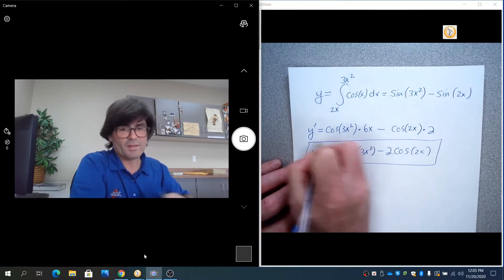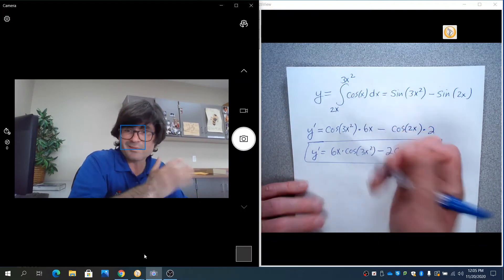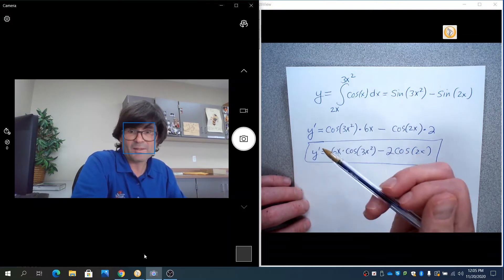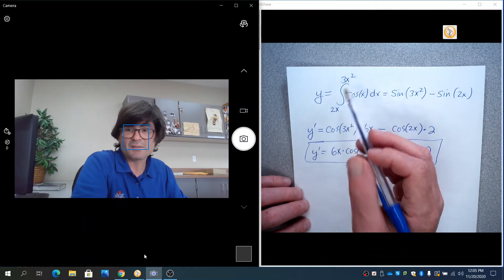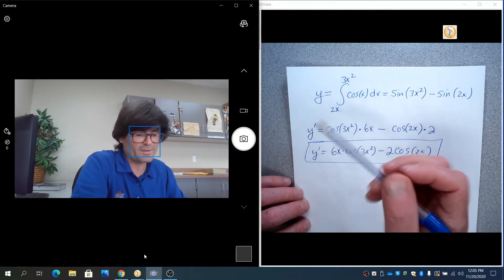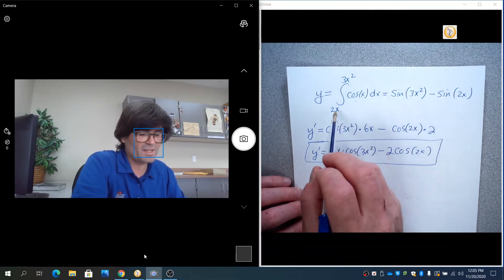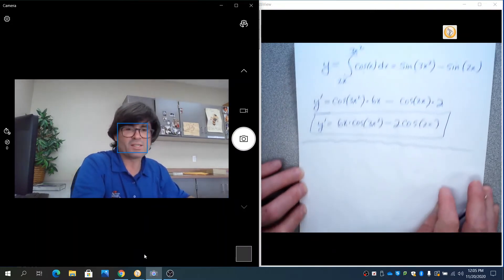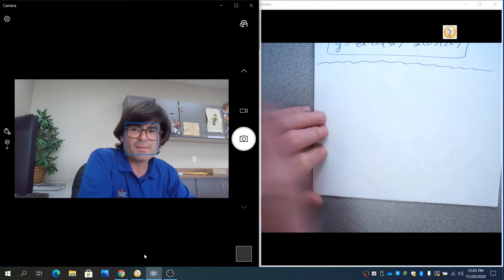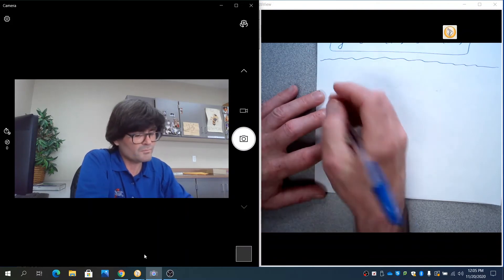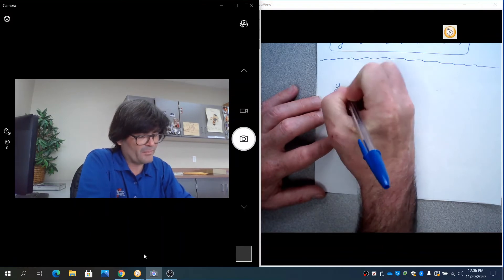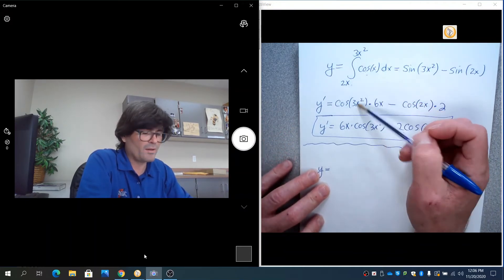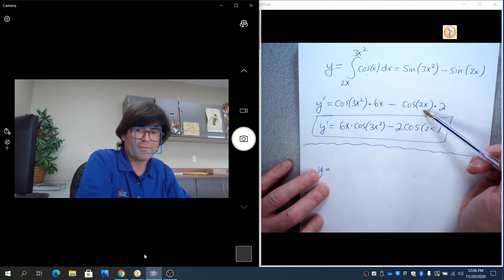That is the derivative of this integral. Notice the base function is the same — the derivative and integral somewhat canceled out and we remained with cosine — but it looks different from what we started with. When you apply the fundamental theorem with limits of integration that aren't simply a number and a single x, you won't end up with exactly that. The only time you get exactly cosine back is when one limit is a number and the other is just x. The pattern is: plug in the top limit of integration, multiply by its derivative, subtract the bottom limit plugged in, multiplied by its derivative.